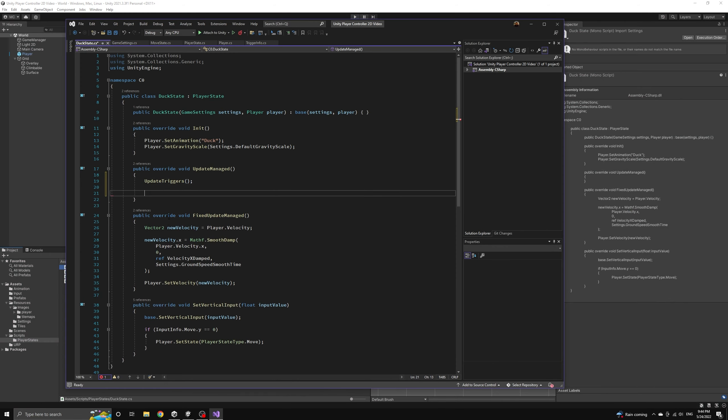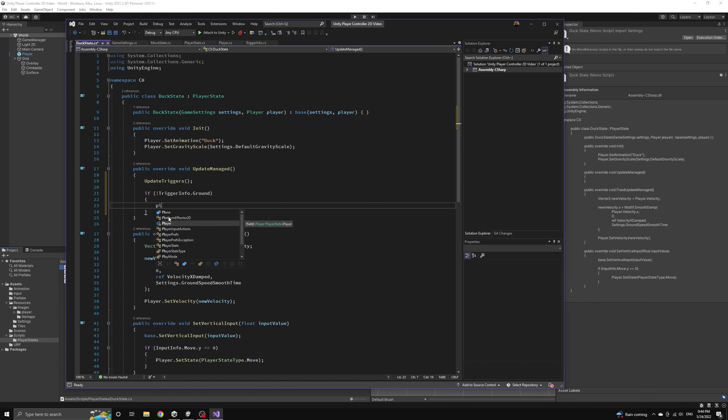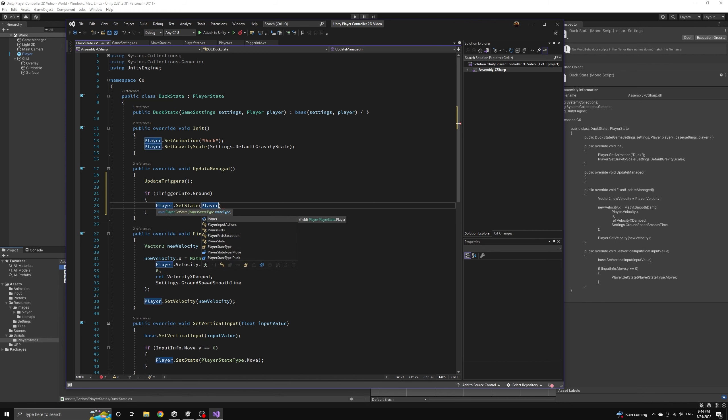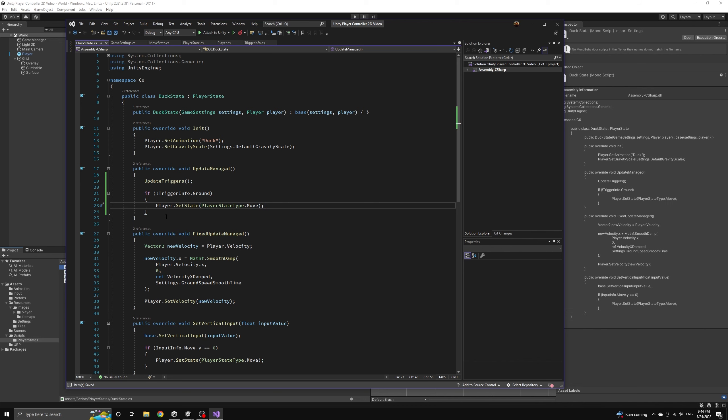We can also use our collision triggers to make sure that the player will leave the duck state if they slide off the edge of a platform after pressing duck while running. If this happens then the ground trigger will be false and we can place the player back into the move state as they begin falling.